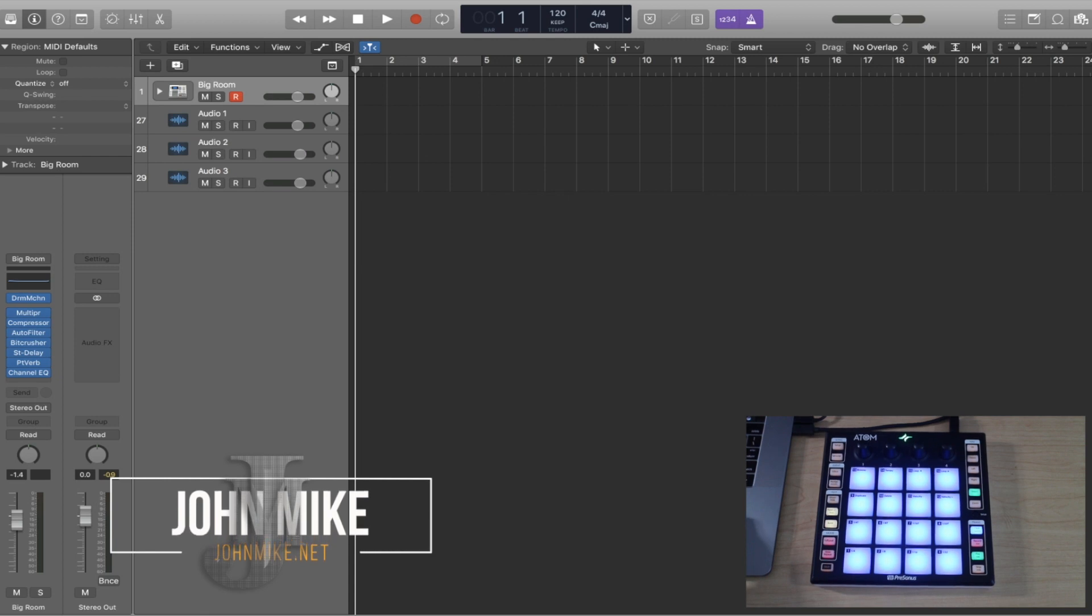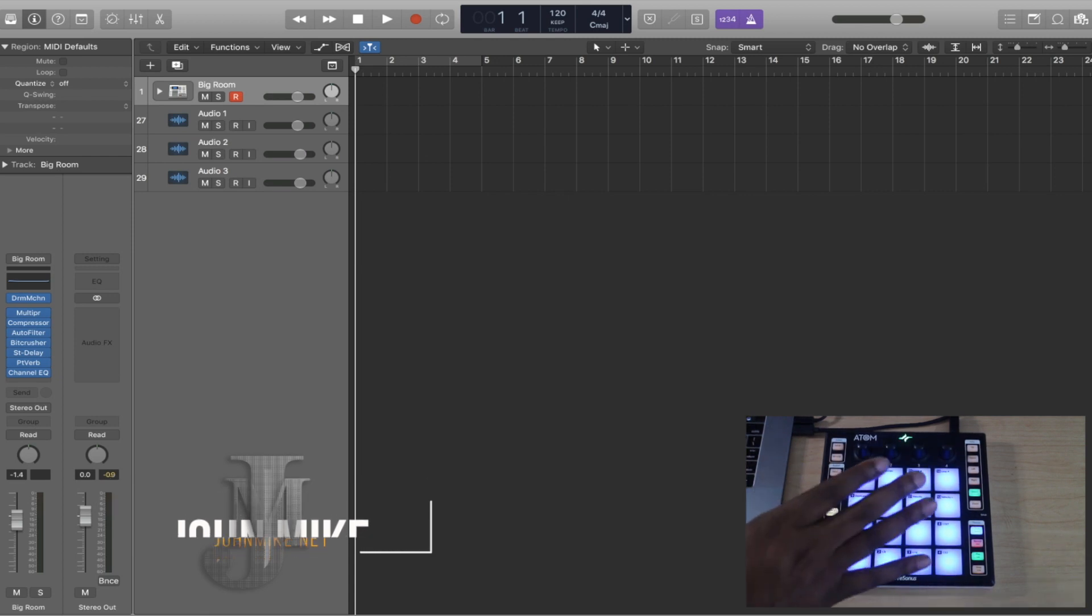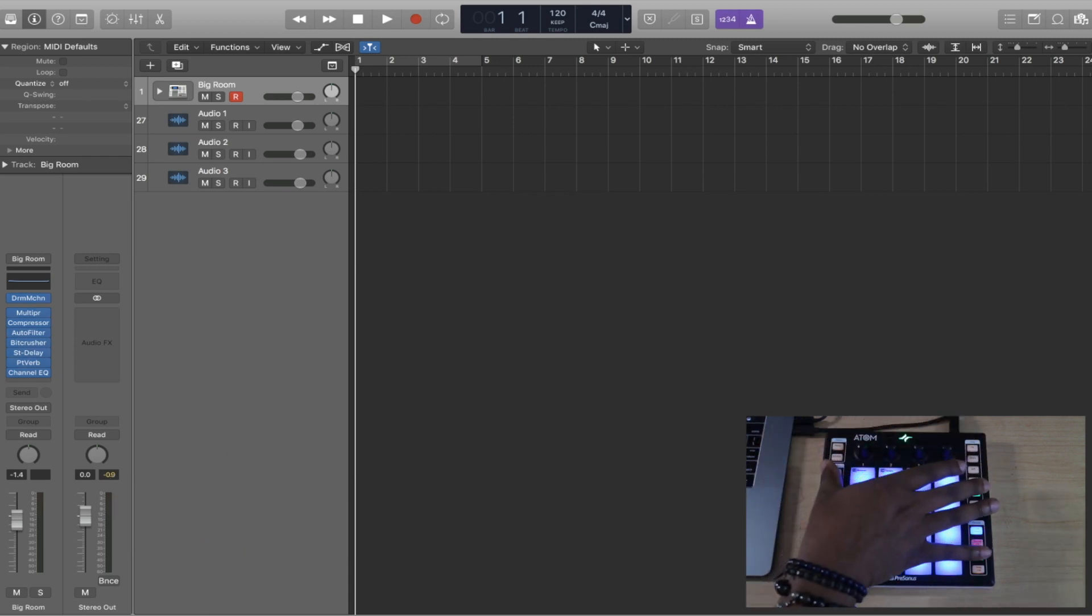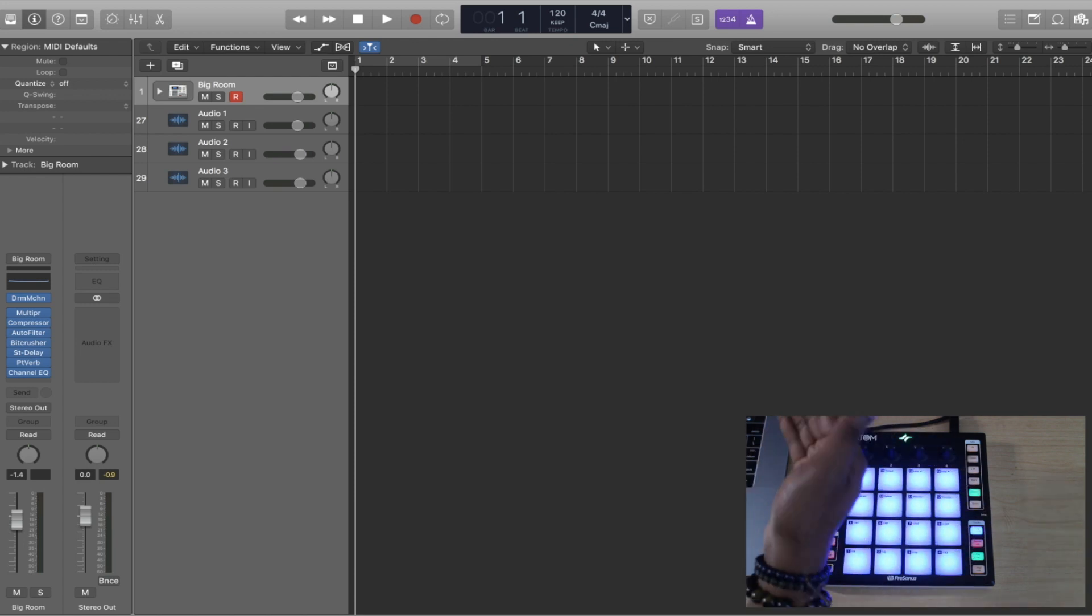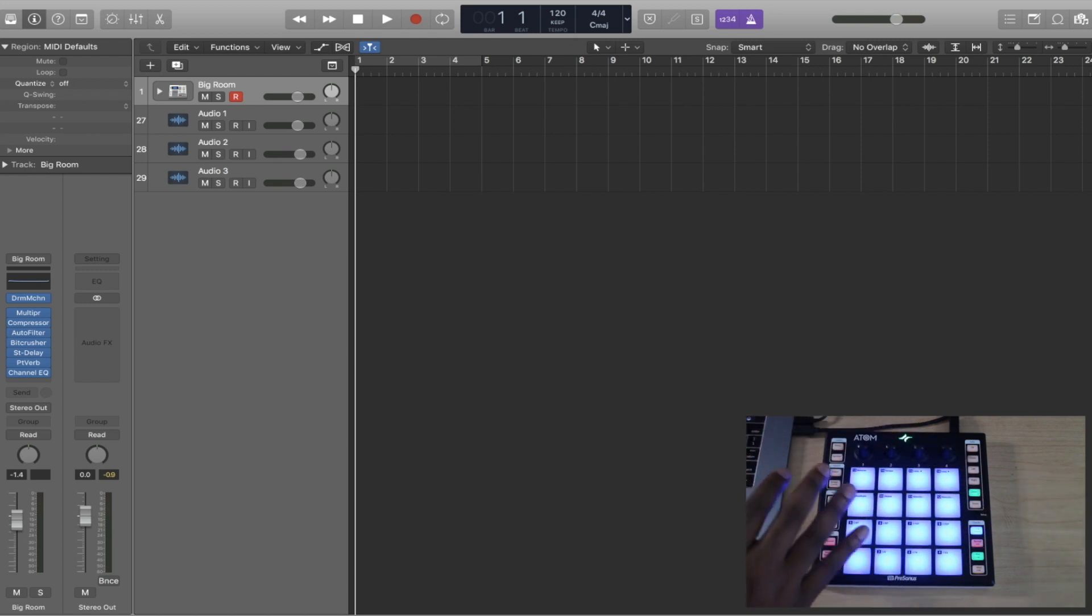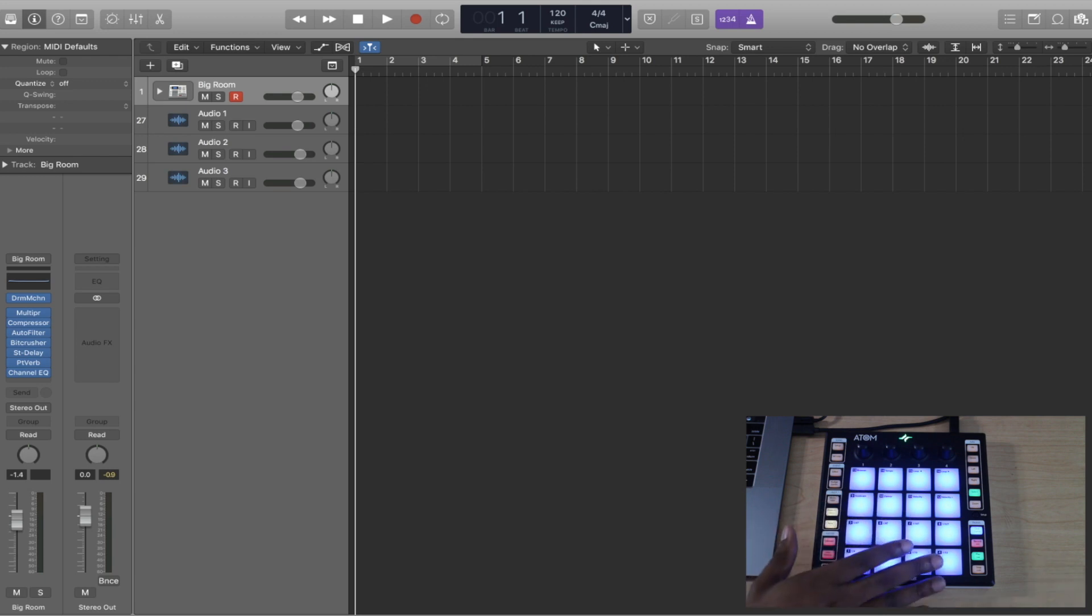What's going on guys, it's your boy John Mike. Today we're going to be digging into how to use the Presonus Atom Controller inside of Logic Pro X. You may have picked this up and you're wondering can I use this in other DAWs, and the answer is yes you can.